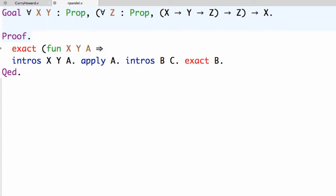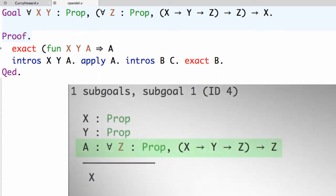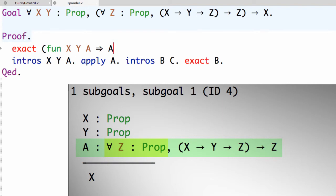Then the body of this lambda abstraction will be A applied to two arguments. So A is a function which expects its first argument, a proposition. We determined that the reasonable instantiation for z is x and that shows up in the proof term as being the first argument to A. So it's A x.